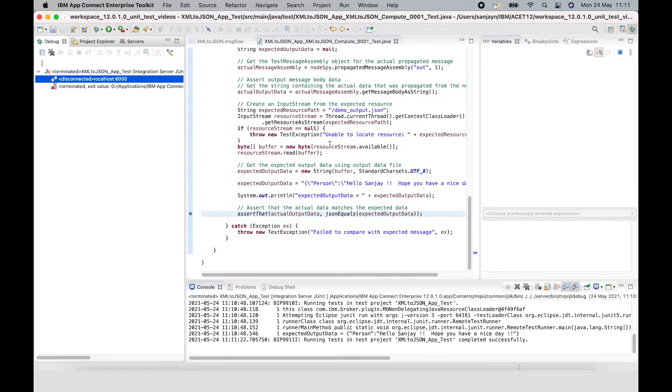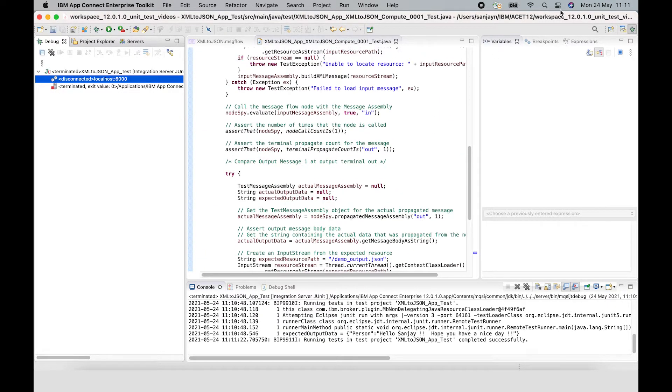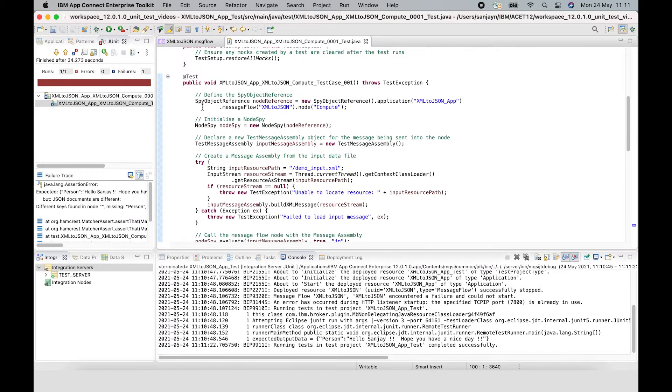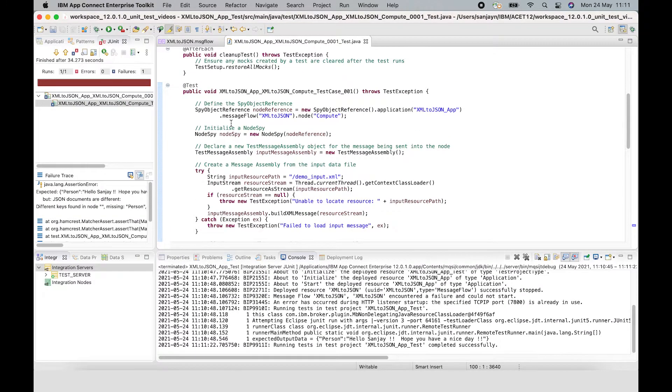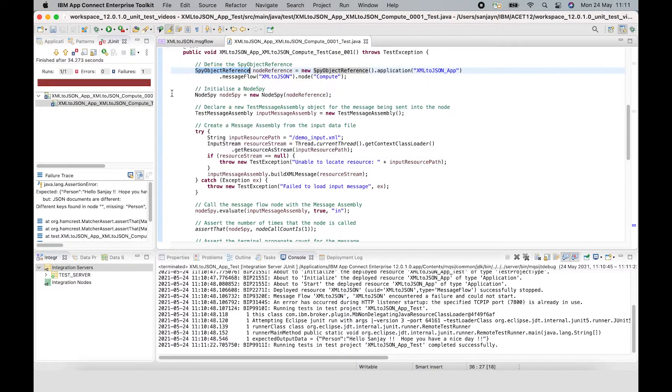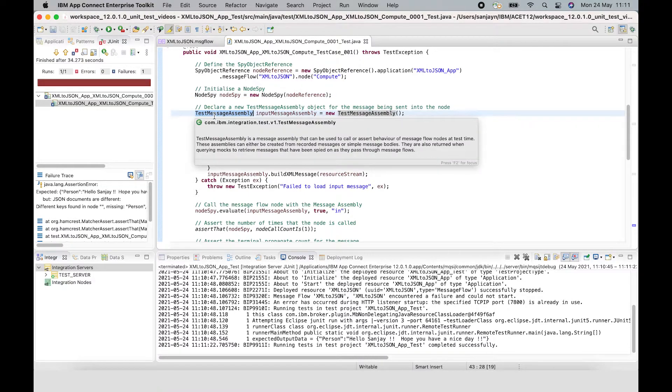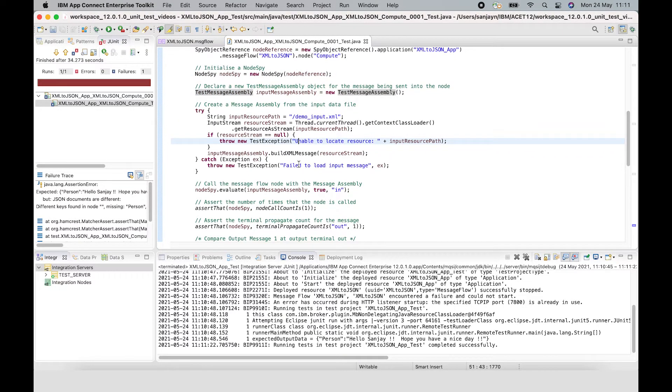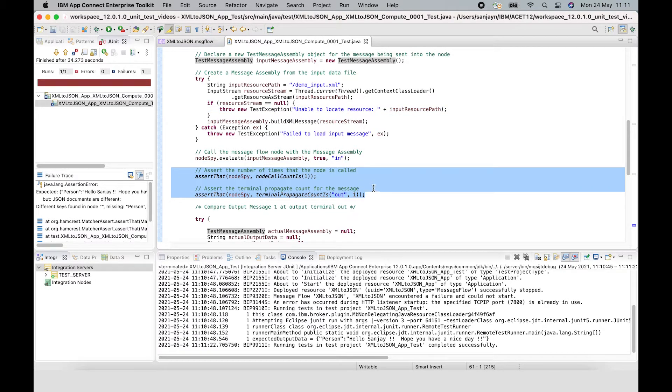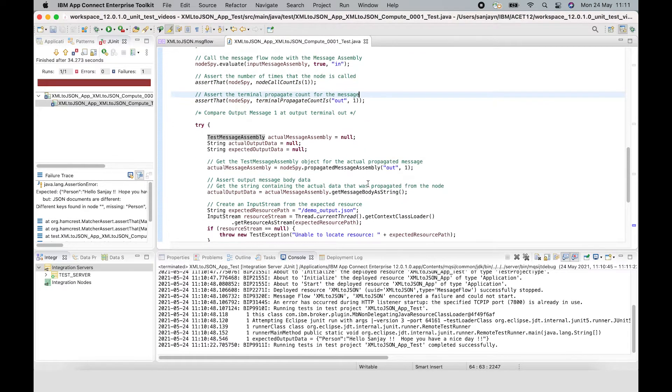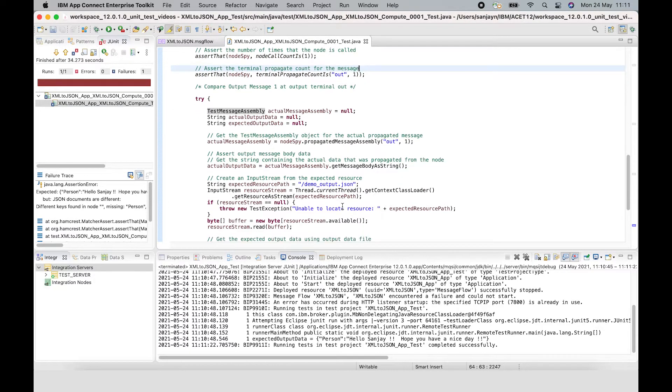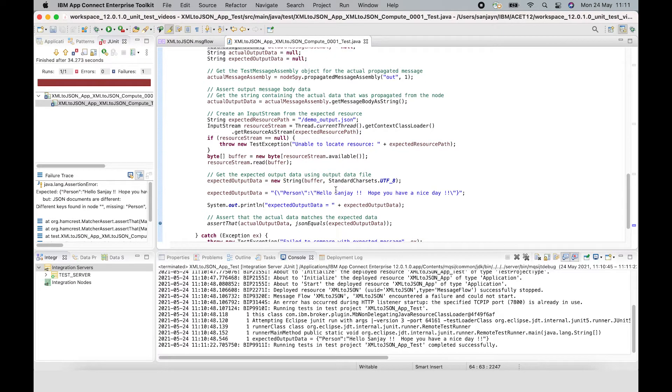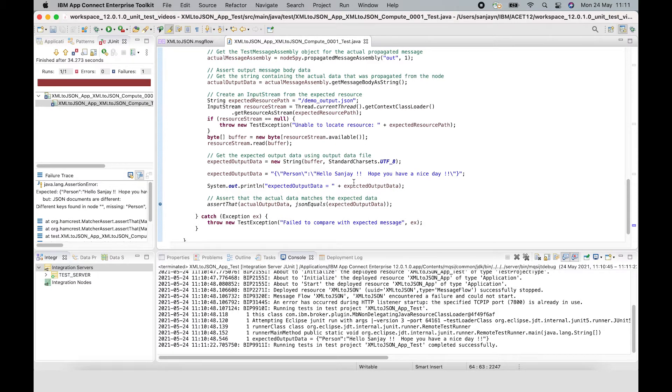So in this video, I've explained the internal workings of the test case that's been generated. I've described three classes that I used: spy object reference, node spy, and test message assembly. I've shown how Hamcrest matchers can be used to assert the behaviour of a node. I've shown how to build a message assembly and then compare the data. And finally, I've shown how to debug a test case and examine why it has failed.